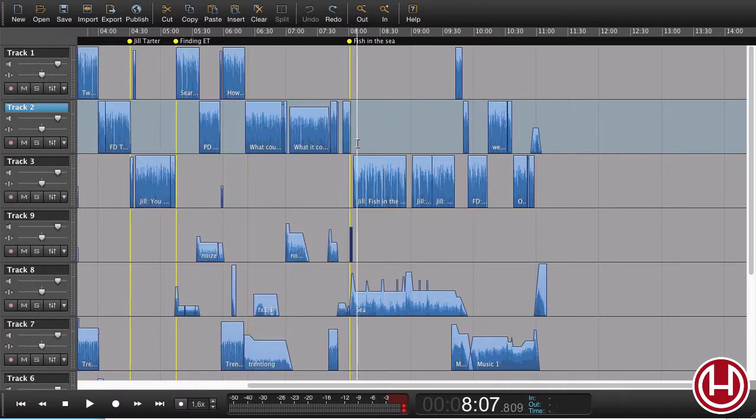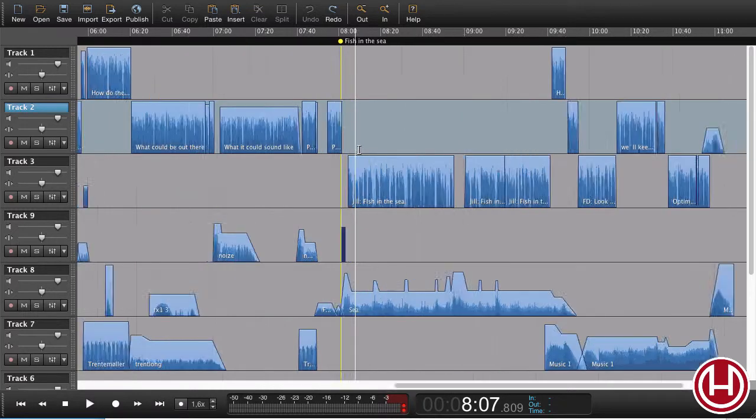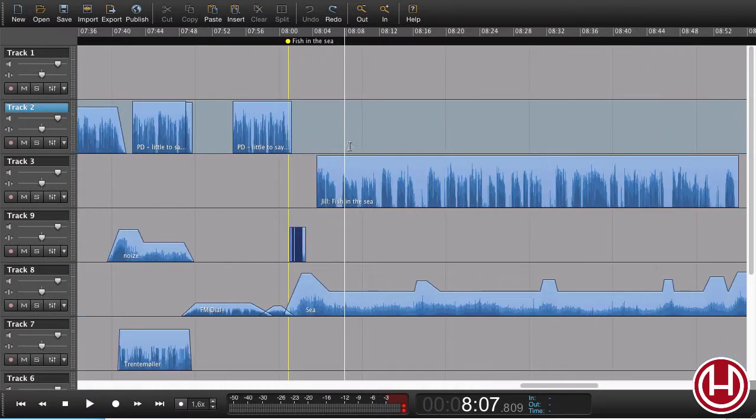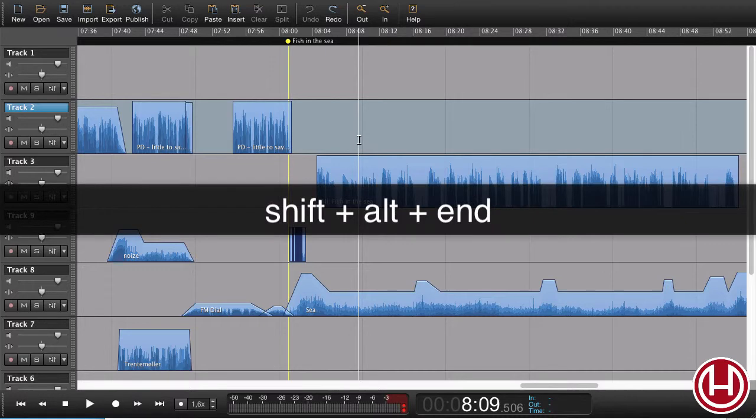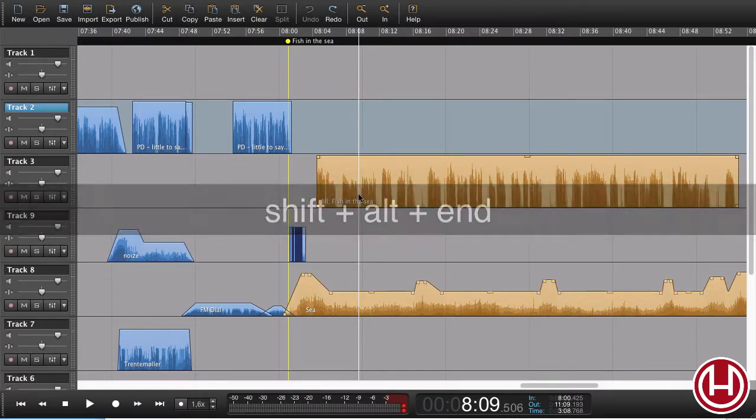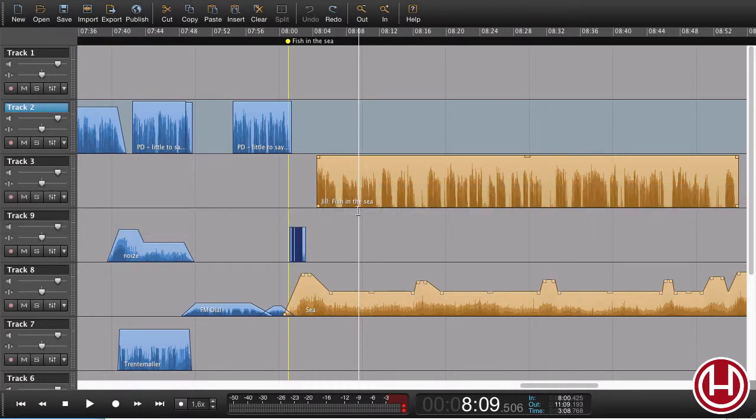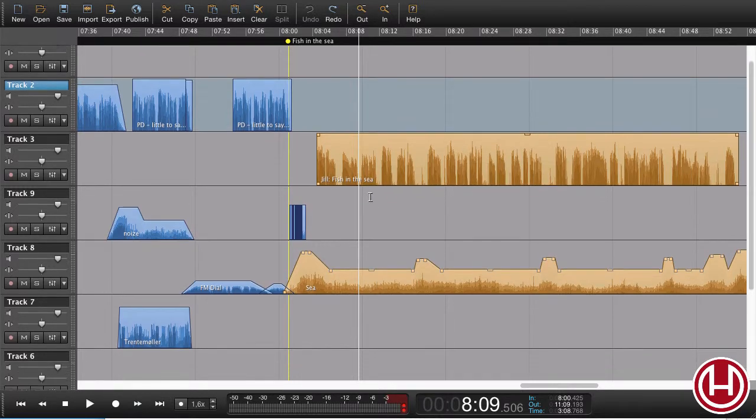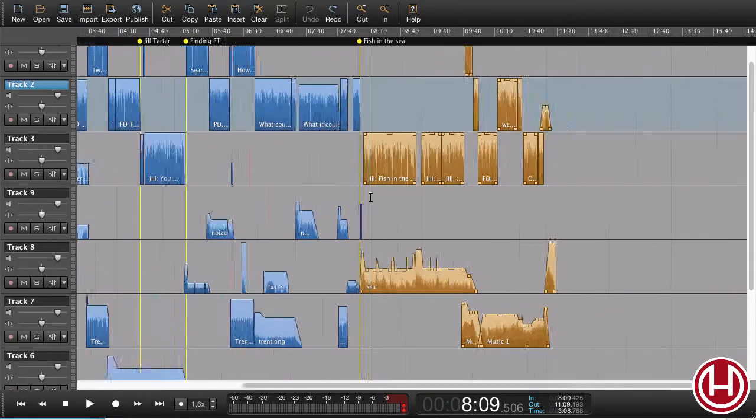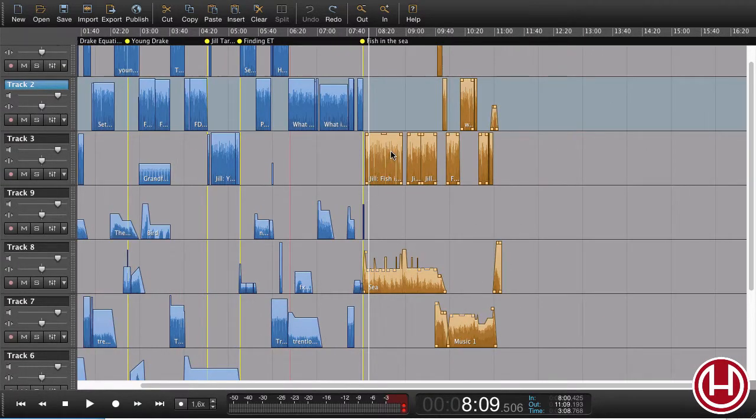You don't even have to highlight a region. We can just place our playhead and press Shift-Alt-End. Everything that the playhead touches will be selected, all the way to the end of the session. Thank you.